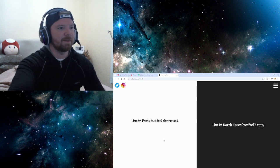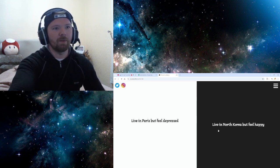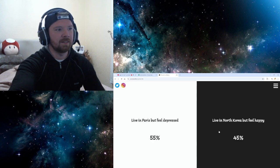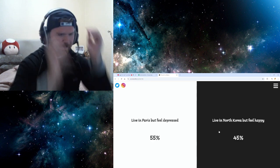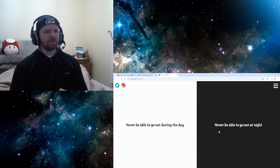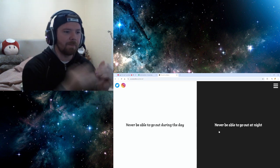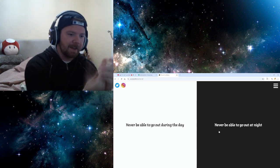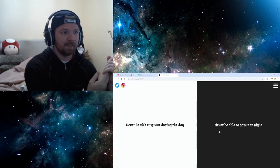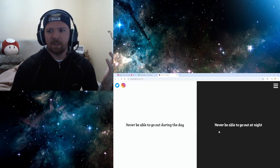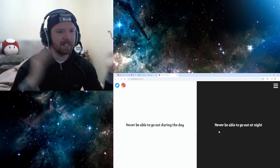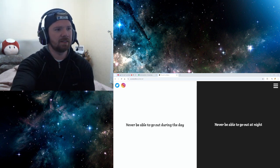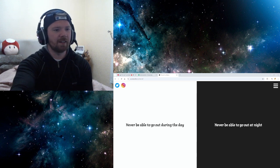Live in Paris but feel depressed. Live in North Korea but feel happy. Well, I'd rather be in a place I live, I'm happy. What? Hang on. Hang on. Live in Paris but be depressed. 55%. Just be North Korean and be happy. I don't understand. Whatever. Whatever.